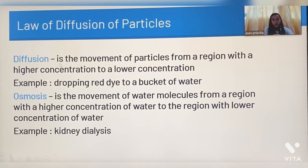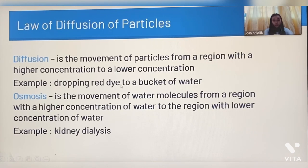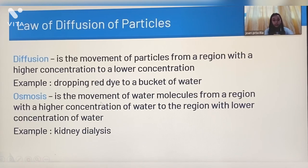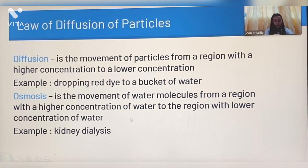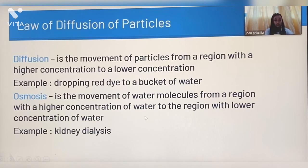Diffusion is the movement of particles from a region with higher concentration to a lower concentration. For example, dropping red dye into a bucket of water. Osmosis is the movement of water molecules from a region with higher concentration of water to the region with lower concentration of water. For example, kidney dialysis.